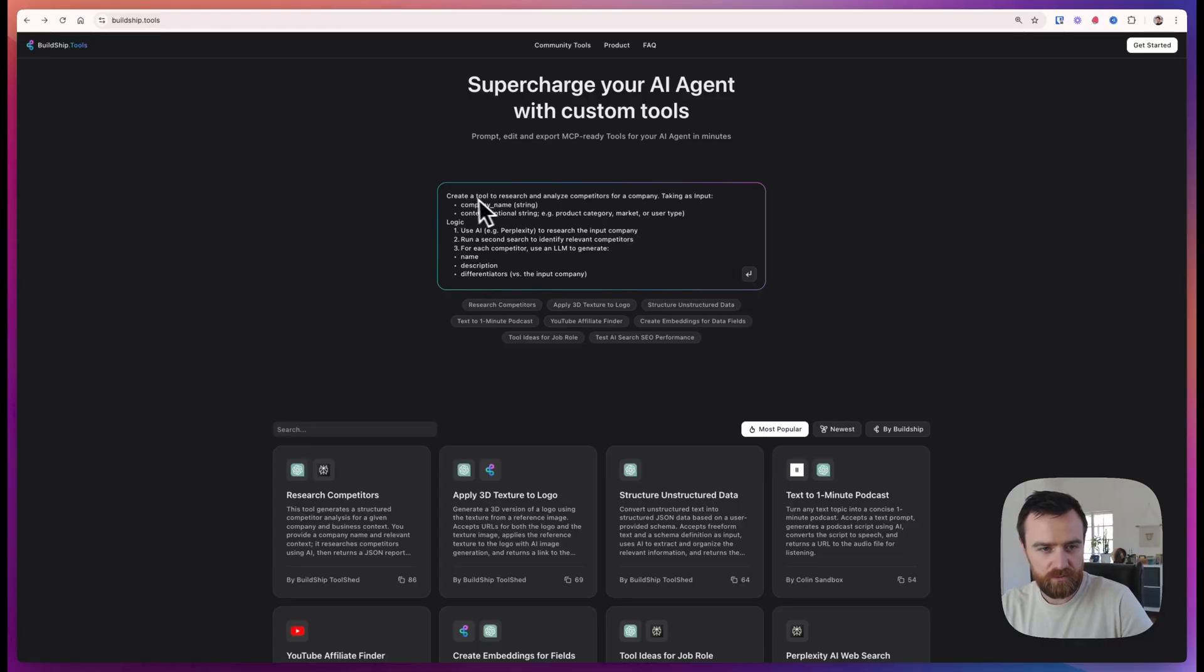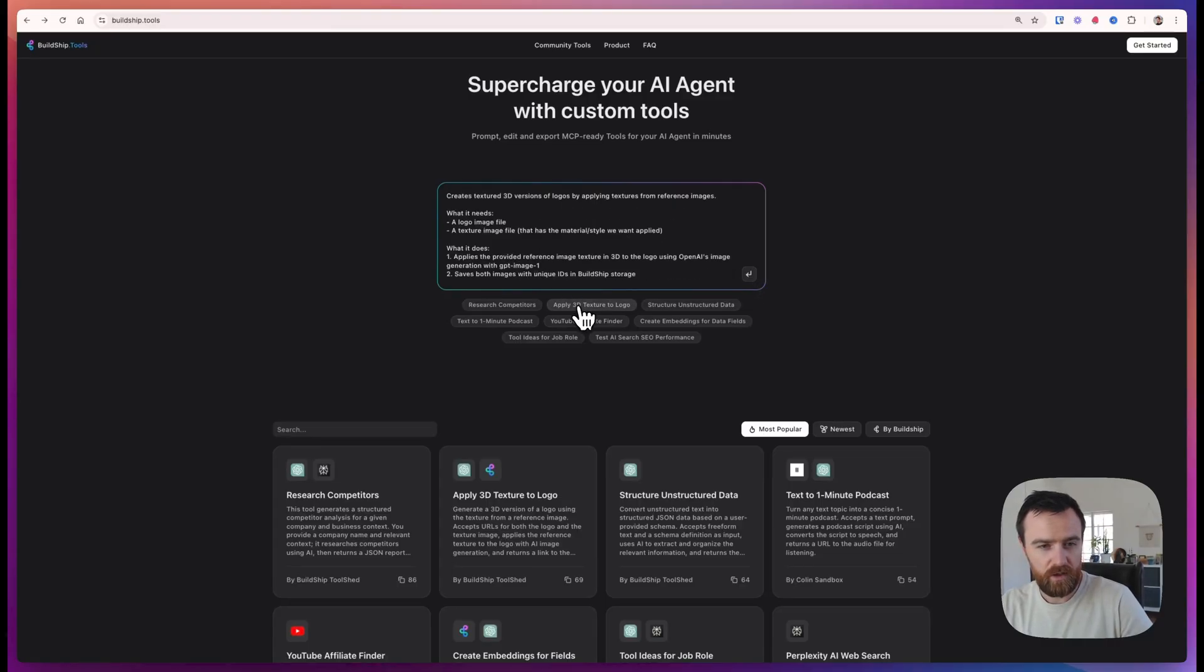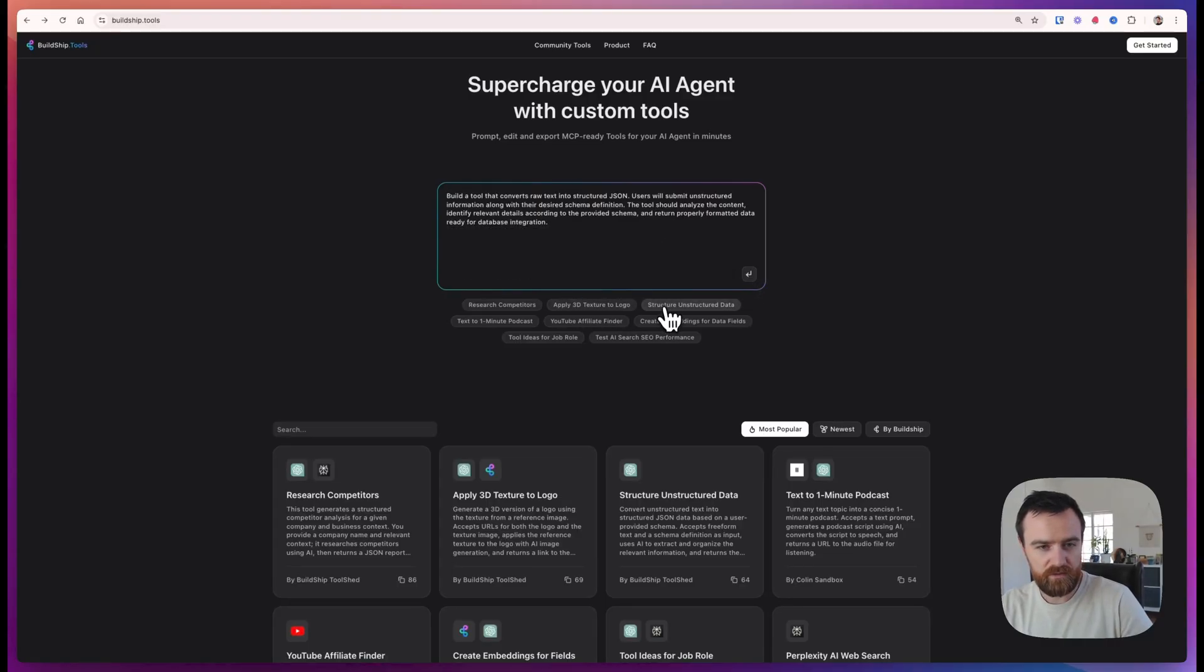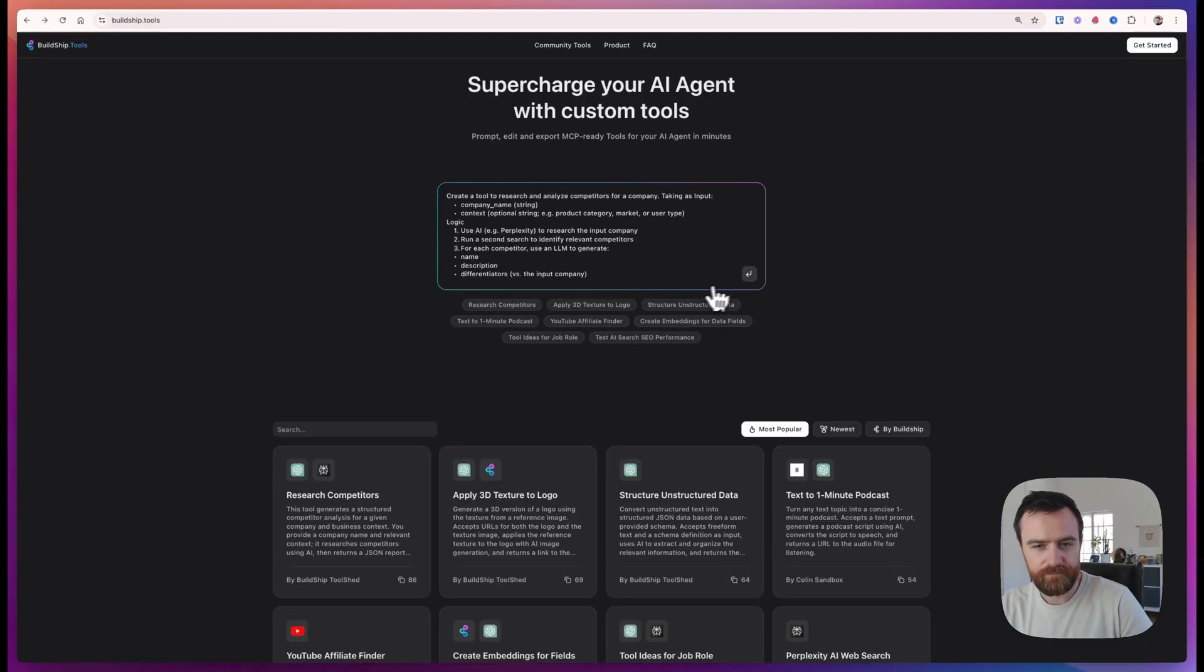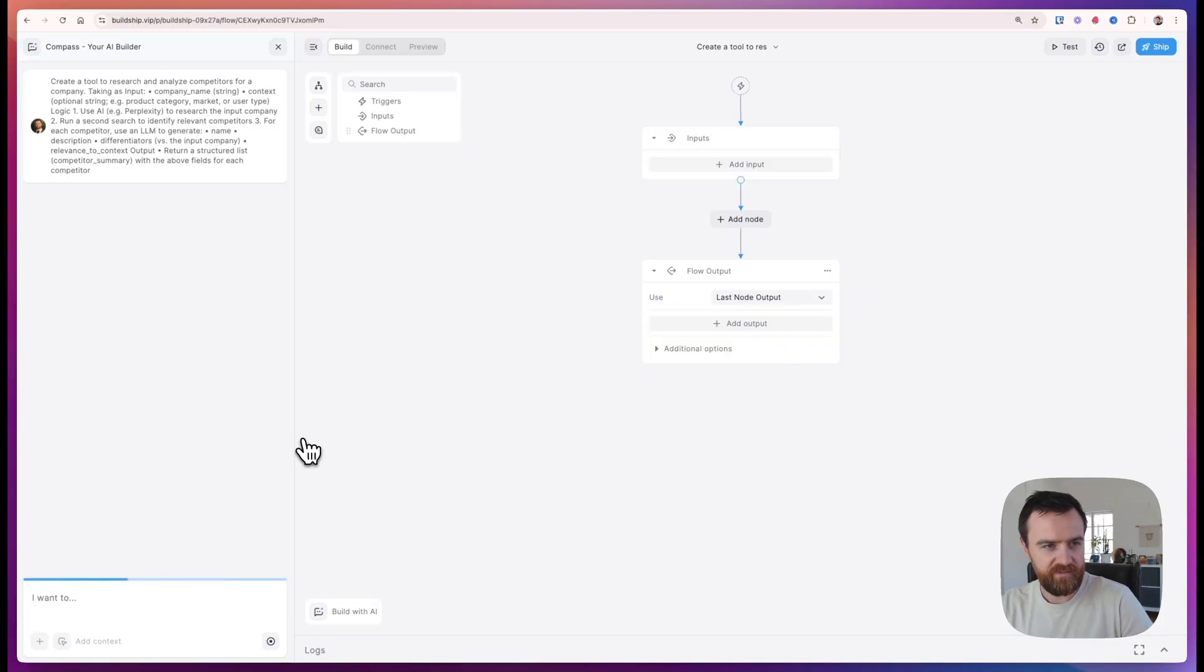I like to use more specifics in my prompt, but you can also give it paragraphs or whatever format you want. Now we can vibe code our next tool.